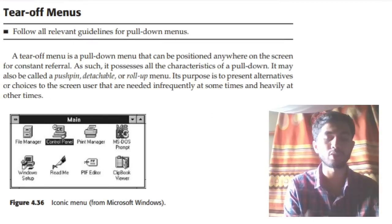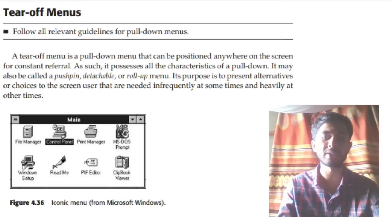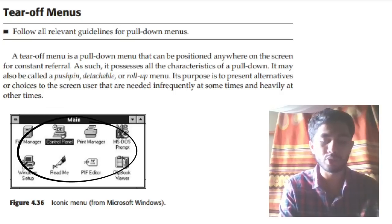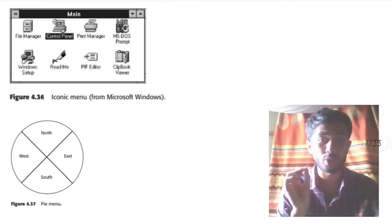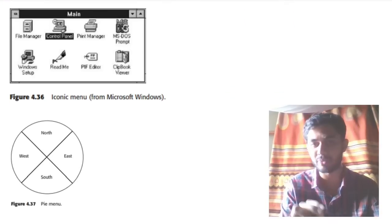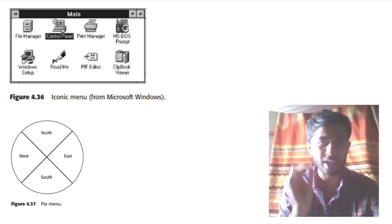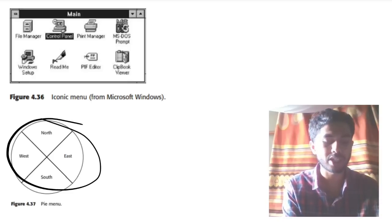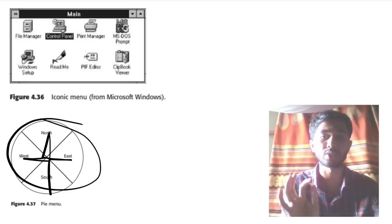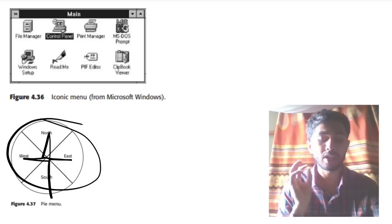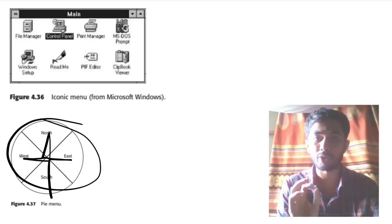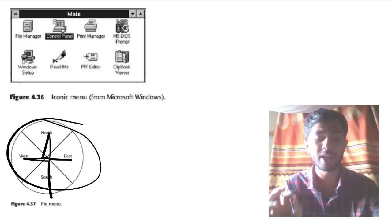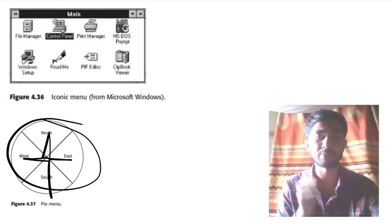Tear-off menus let you detach the menu and keep it somewhere convenient — it's as simple as that. Iconic menus use icons instead of text; the advantage is they look smart, are easily accessible, and require no language to understand since icons are universally recognized. Finally, pie menus allow you to easily access options from one central place to another. That covers Module 3. If you have any doubts, use your common sense to fill your answer script. Thank you for watching — hit the like button and subscribe!